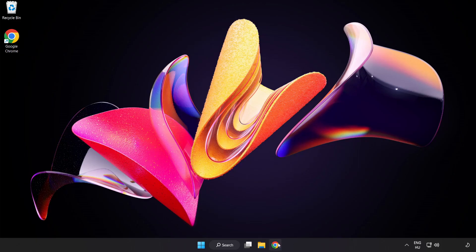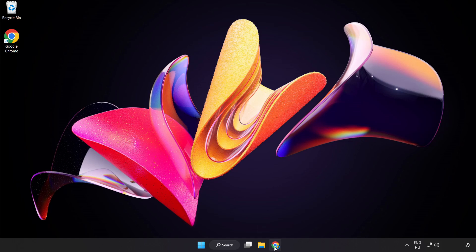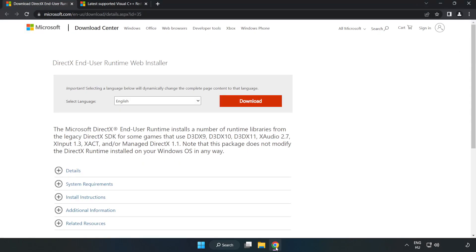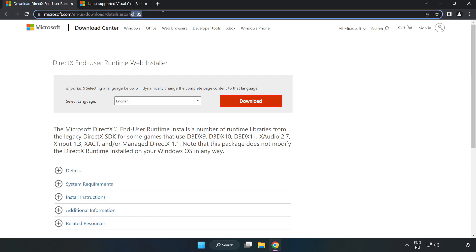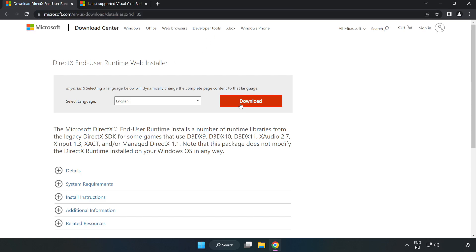Open an internet browser and go to the website, link in the description. Click Download.